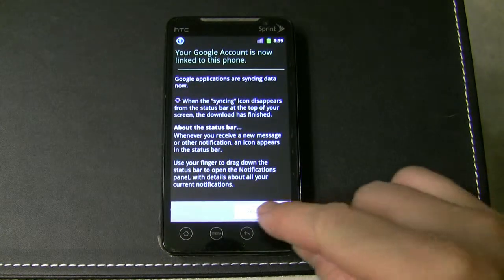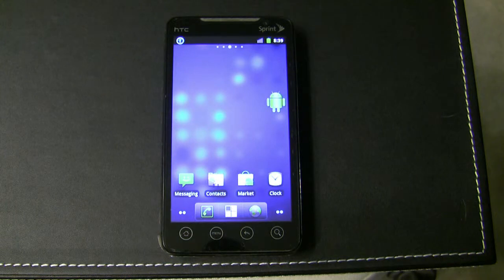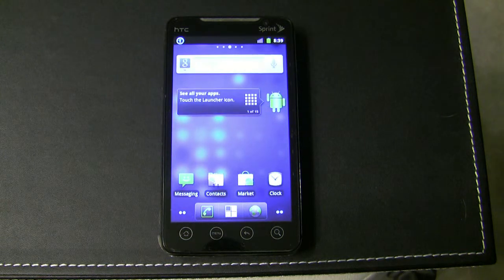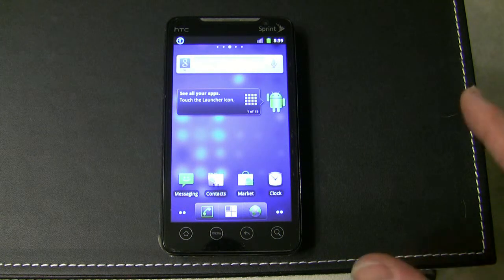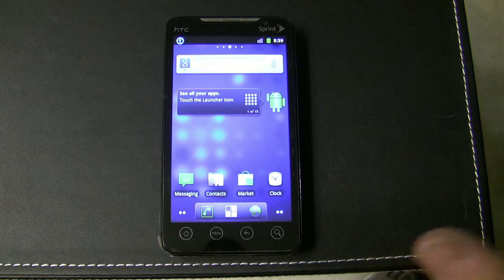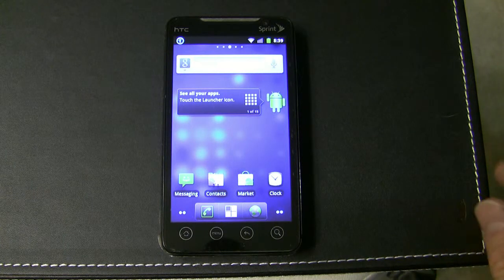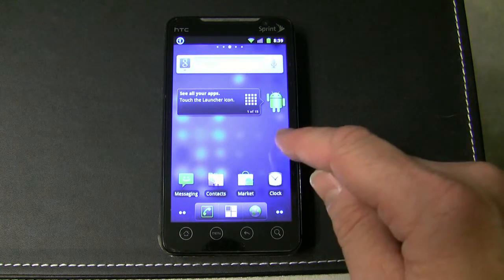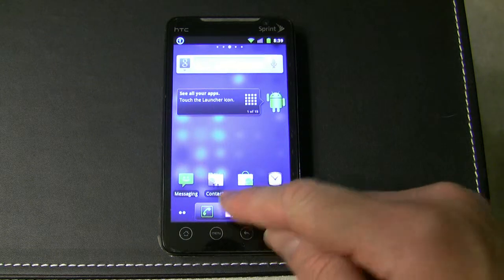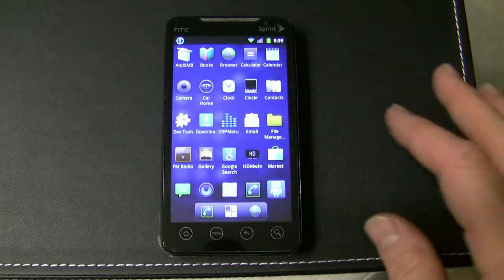OK, and then we finish the setup and you get your desktop. Now, because this is a phone that I'm selling to you, there are some applications that I've pre-installed which I've never run.